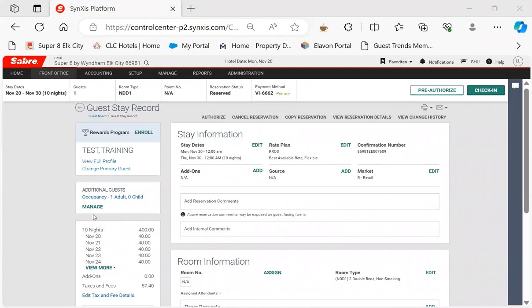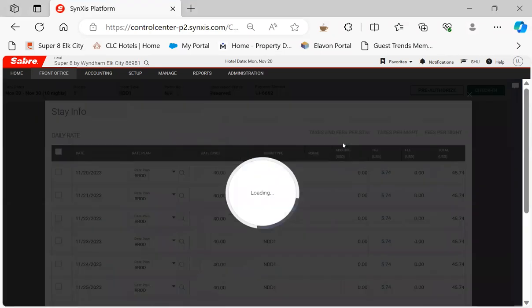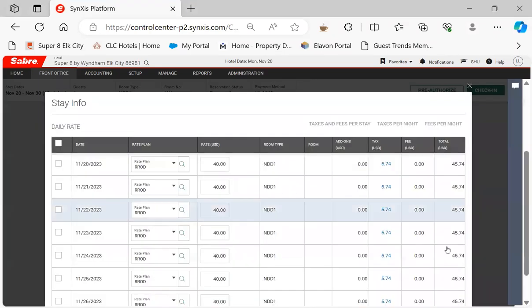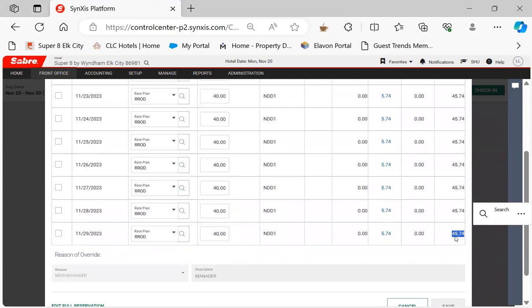Just go in here and get the rate. You want to know what the rate is with tax and everything. It's $45.74, so if we add two days that's going to be $91.48.